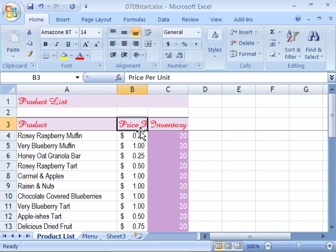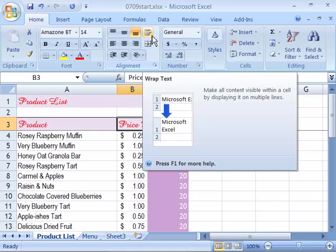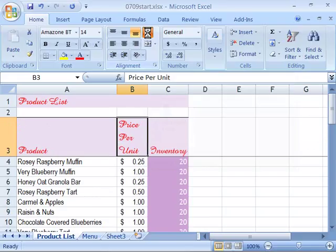Notice that it doesn't display price per unit within the cell's width. We need to apply the Wrap Text feature. Come up here to the Home tab of the ribbon and the Alignment group Wrap Text command. Notice that now price per unit fits all within the cell.